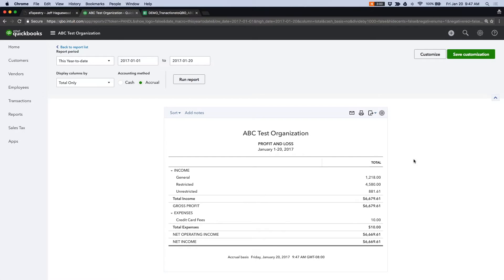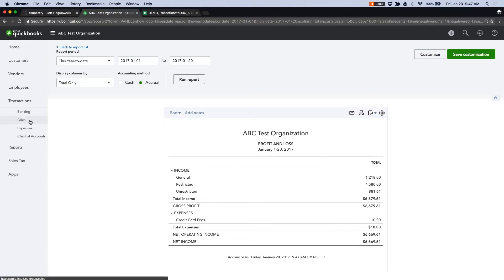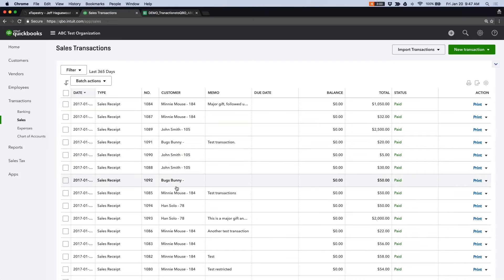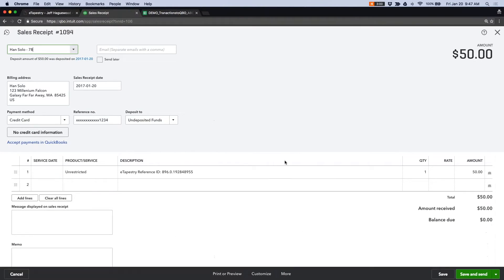The other question that we get often is whether or not QuickBooks Online can map classes from eTapestry. So the answer is yes. This test database does not have classes activated, but we can add a class to every transaction coming through to QuickBooks Online.